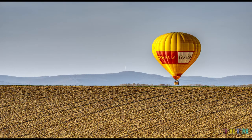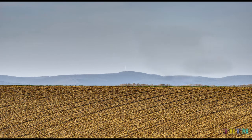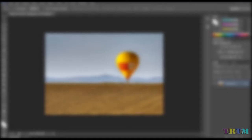Hi guys, welcome back to the Real Tech Man. In today's video you will learn how to remove unwanted objects from your photos. This same method is used to create a clean plate for your videos, which we will be using in our upcoming VFX series. For this tutorial we are using Photoshop CS6, so open up your Photoshop software.